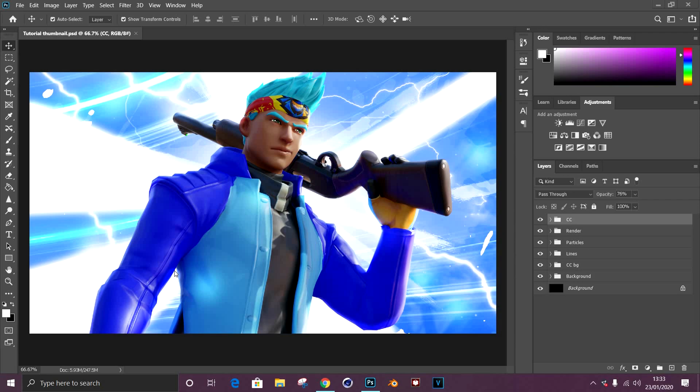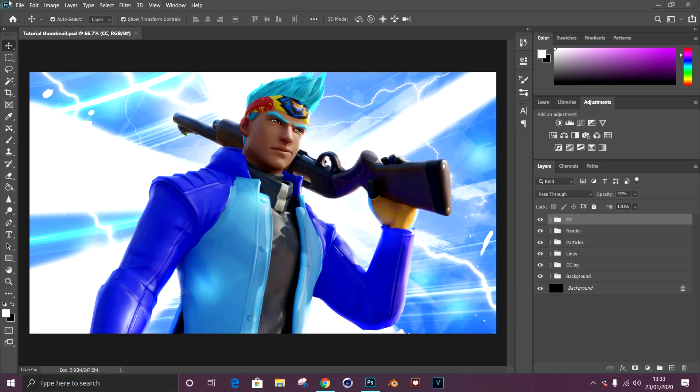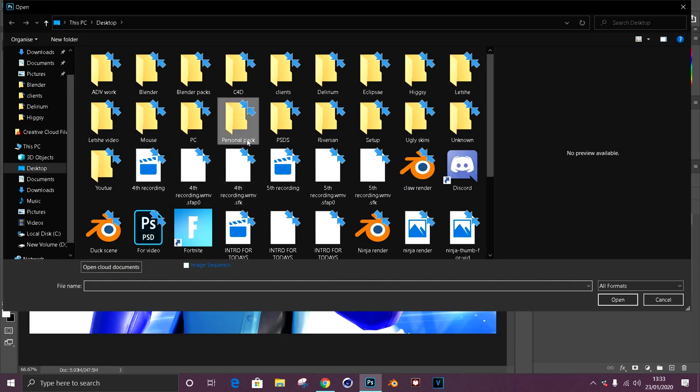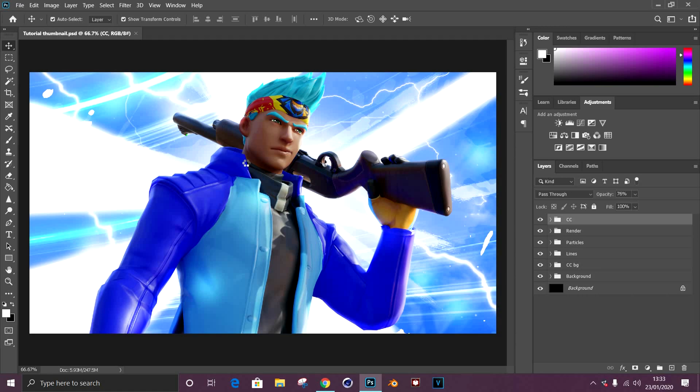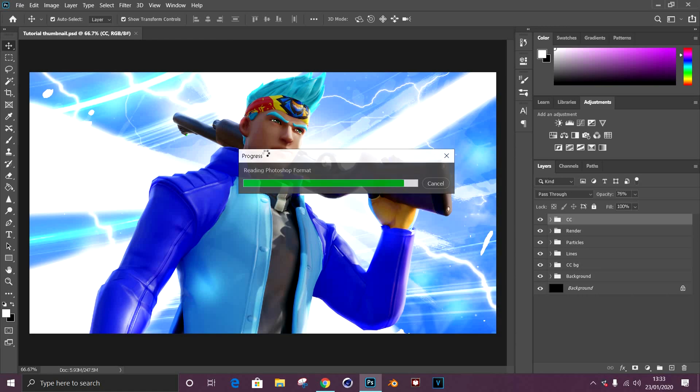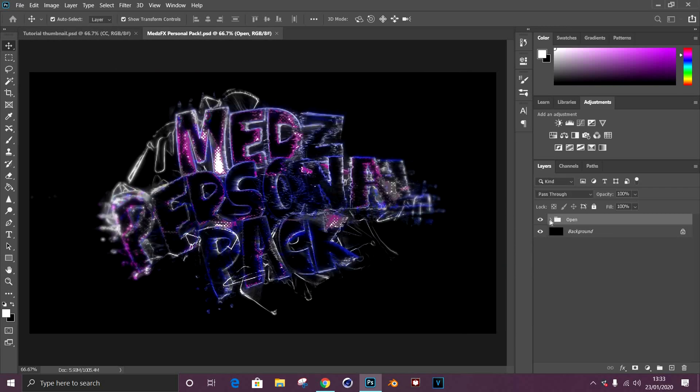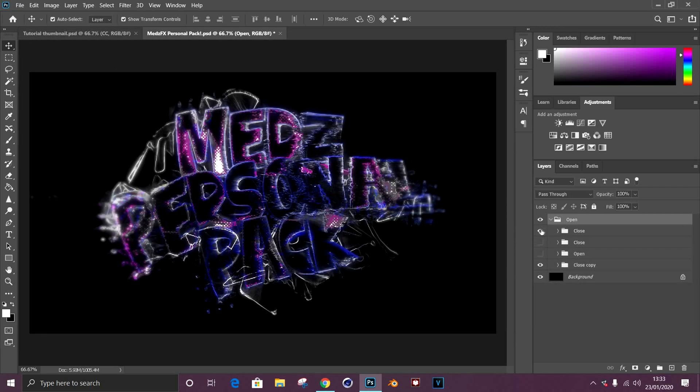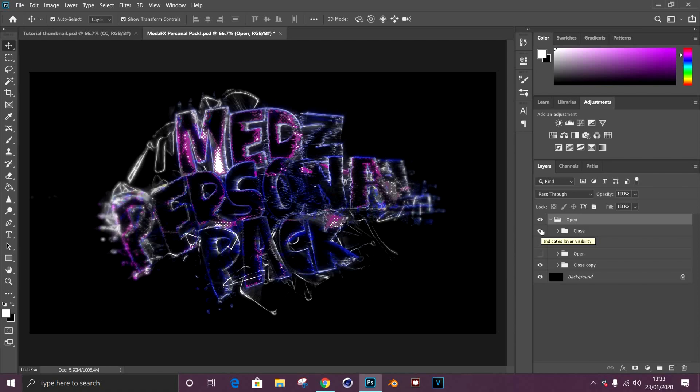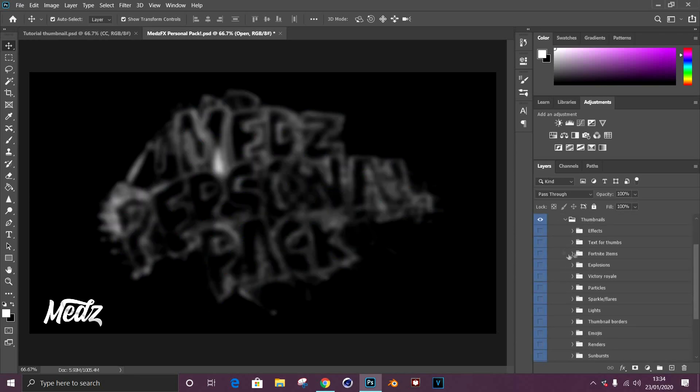Once you're finished and you're happy with the outcome, you can go ahead and add small details such as sparkle PNGs or lightning PNGs, etc. I'm going to go ahead on my personal pack and start adding some things from there. The link to my personal pack will be in the description if you want to go ahead and buy and check out some of the things in there. It's really useful and I use it for all my thumbnails and headers.